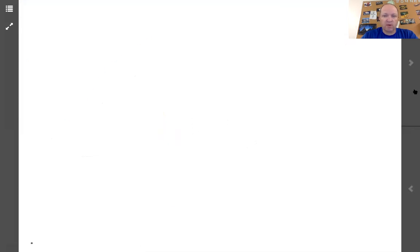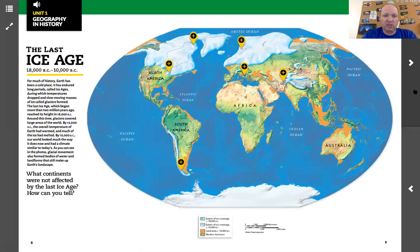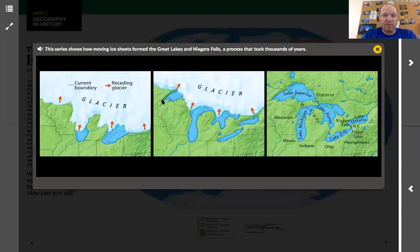If I click the arrow to go to the next page, here's something about the Ice Age. This time if I click on it, it gives me some pictures. 'This series shows how moving ice sheets formed the Great Lakes and Niagara Falls, a process that took thousands of years.' Pretty cool.